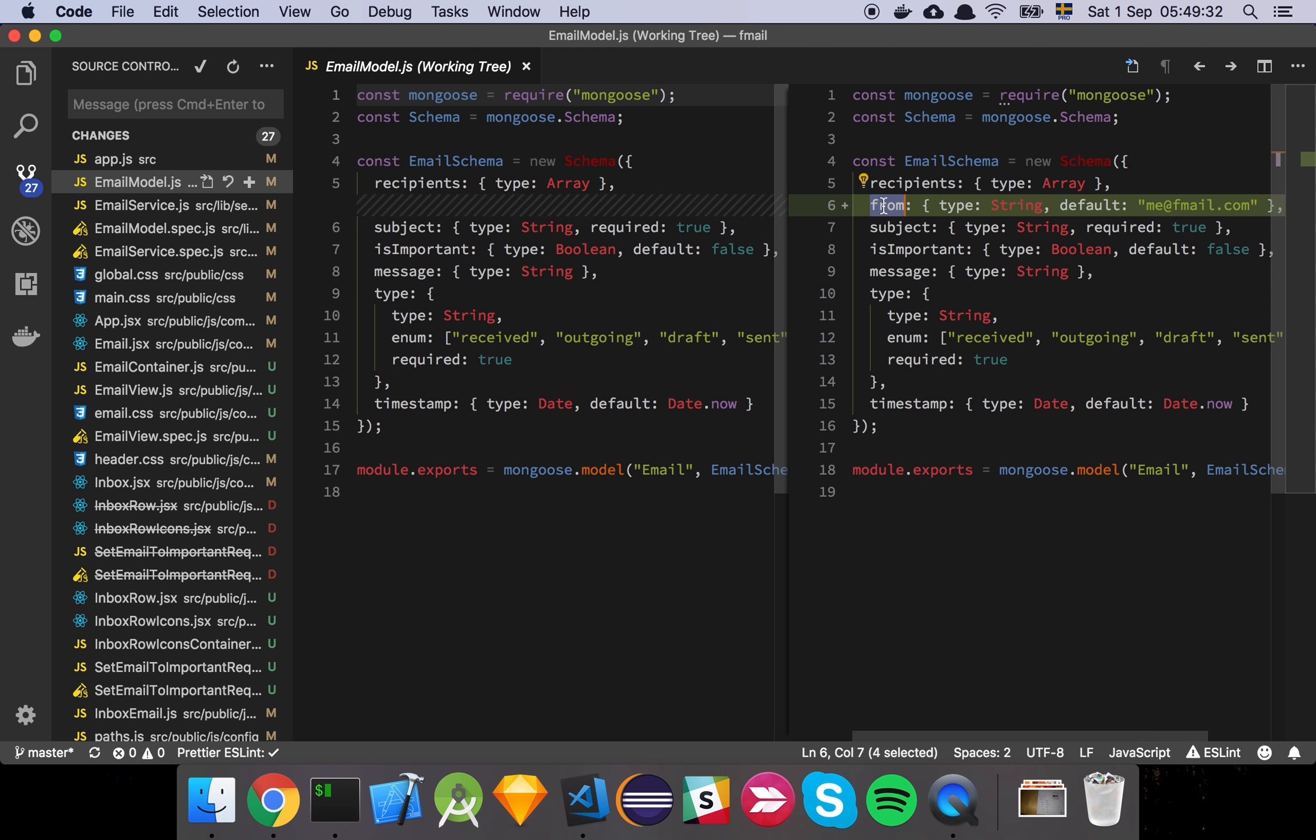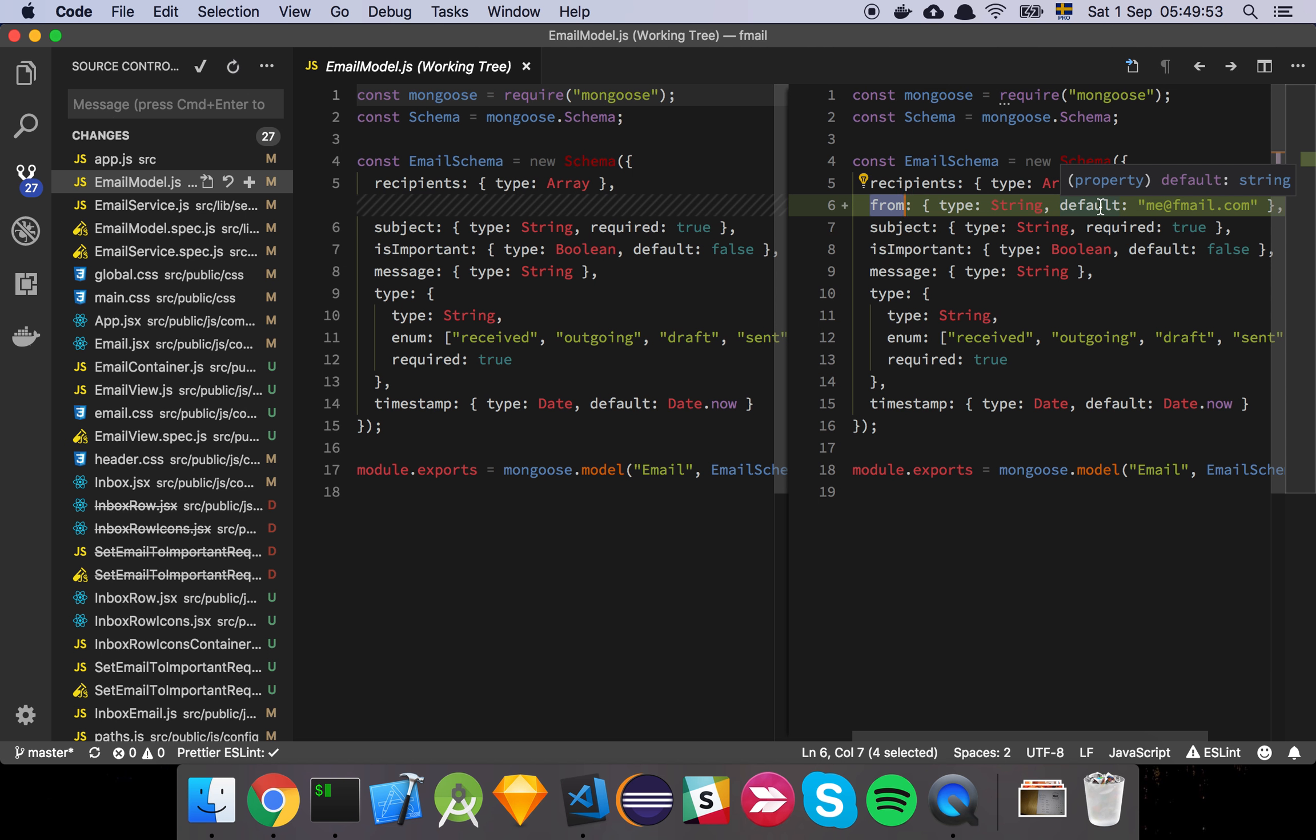We only had a recipient or someone who is going to receive our email or a list rather of those things but now we also want to show who something came from because when reviewing an email it could be an incoming email as well. And for now we're just going to default to me at fmail.com and just keep it as that because we haven't really decided on the way that we are going to handle user accounts. So this is just a hardcoded value or a default value for now.